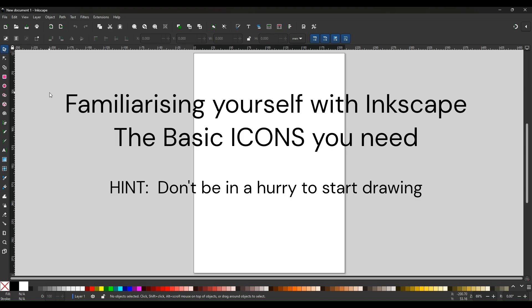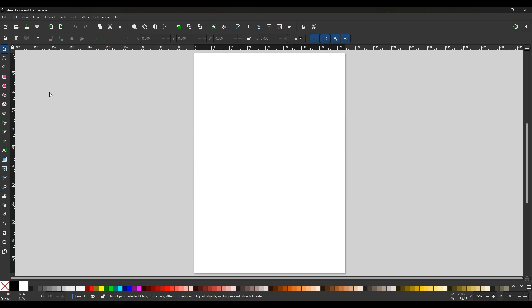So you've downloaded Inkscape and this is the opening page. If you've used word processors or spreadsheets, a lot of the labels at the top will be familiar, such as file, edit, view.